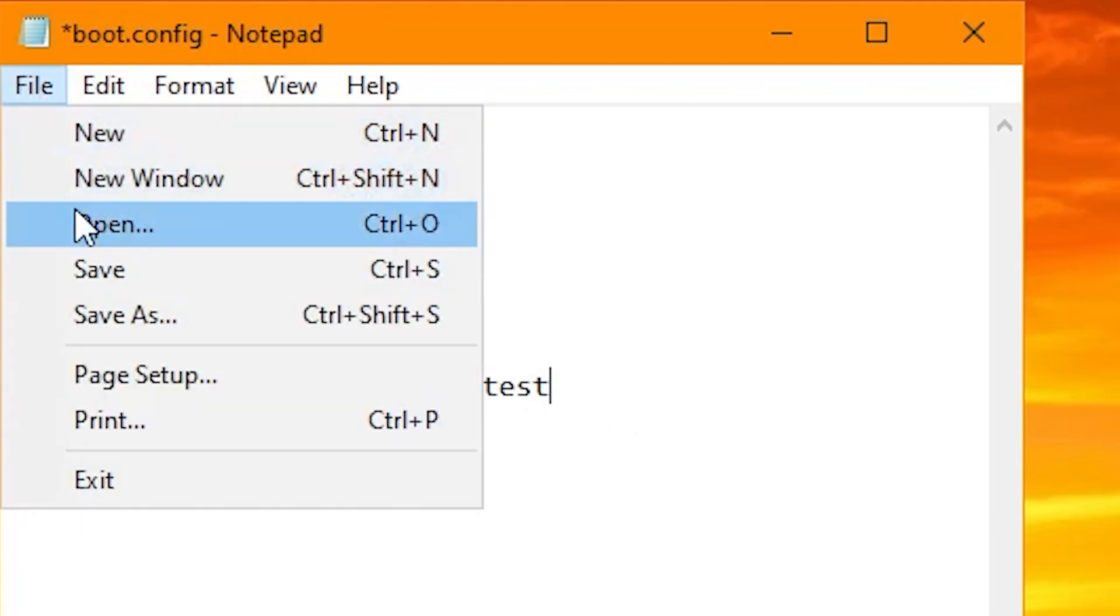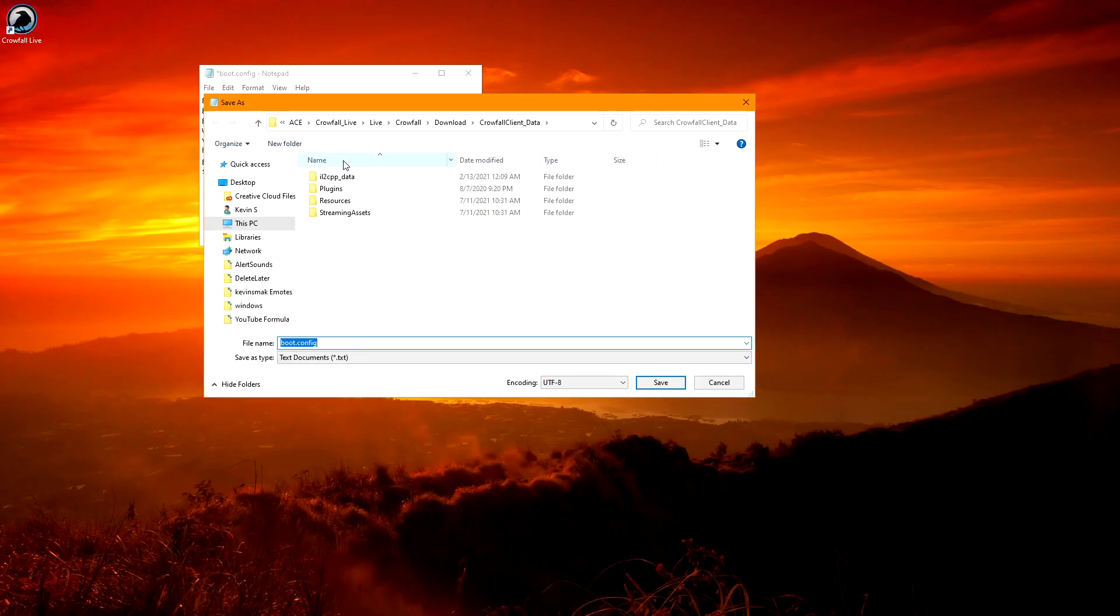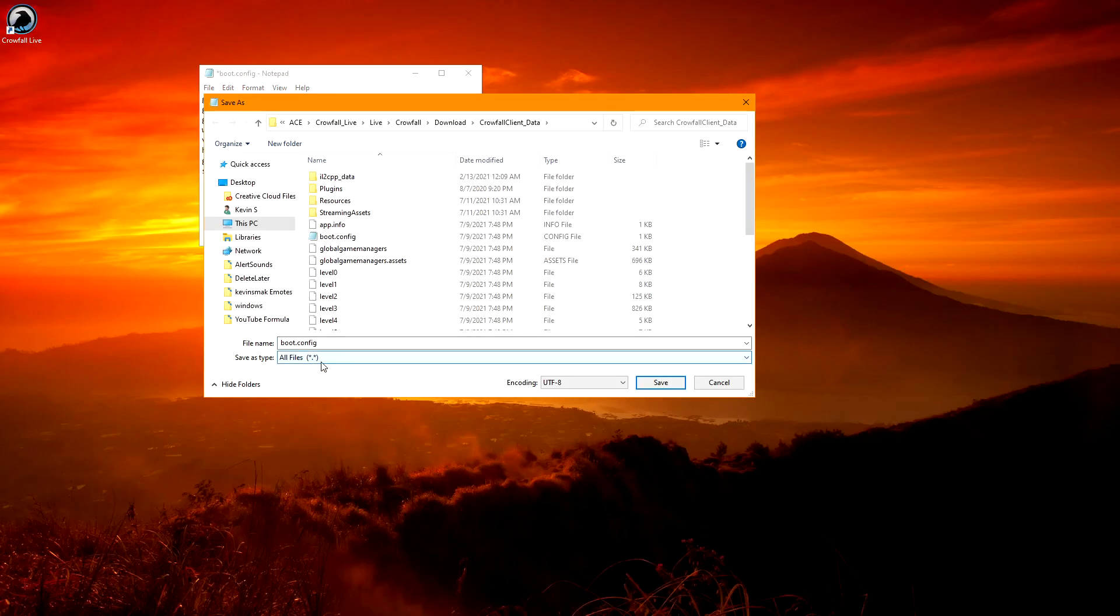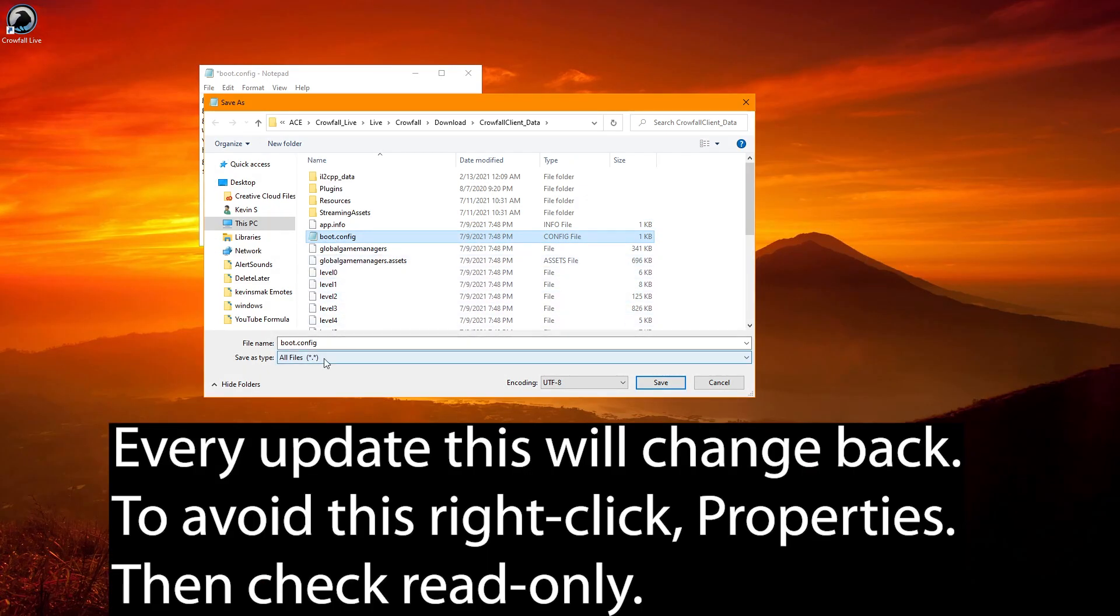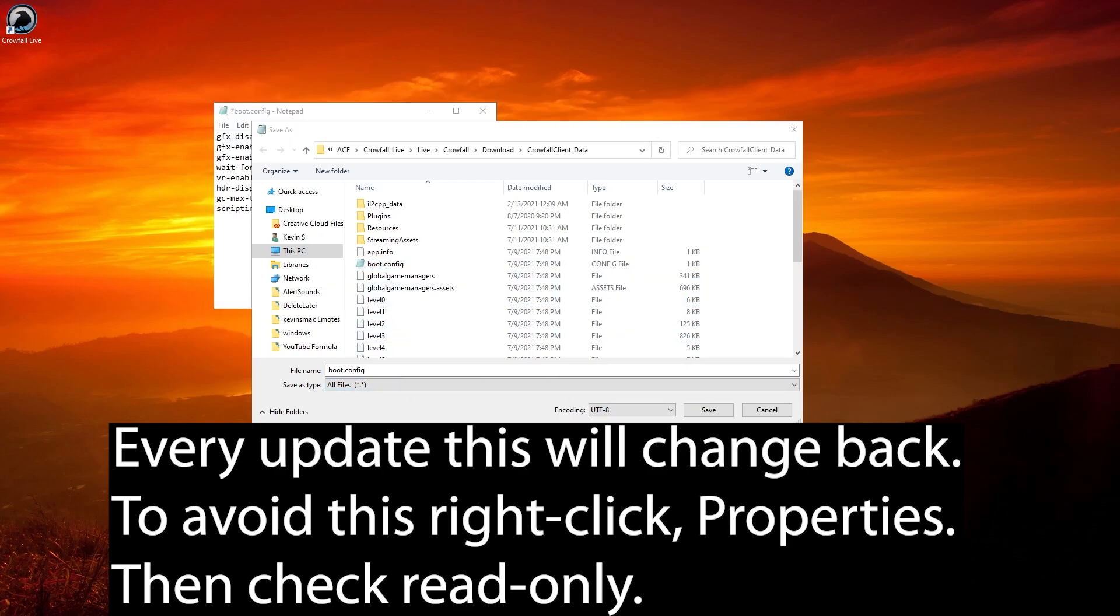Then we're going to choose File and Save, and we're going to choose All Files, and we're going to save it as the exact same name, not as a text file. So make sure you choose 'Save as type' to All Files, and then you just want to save it.